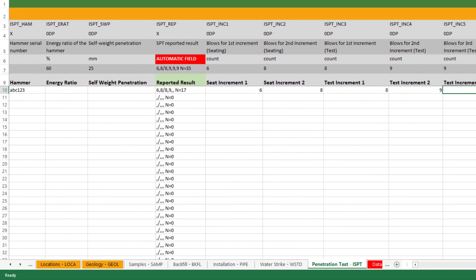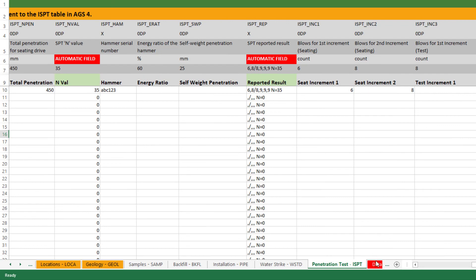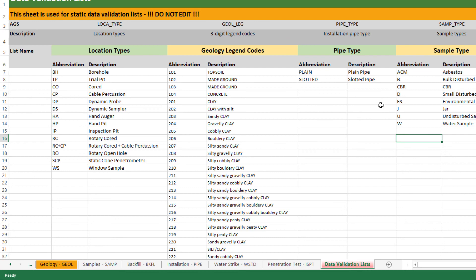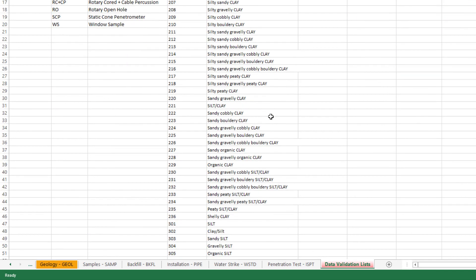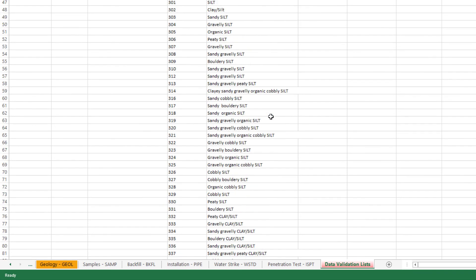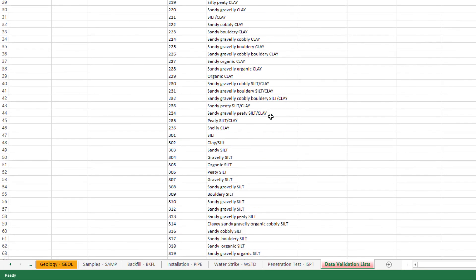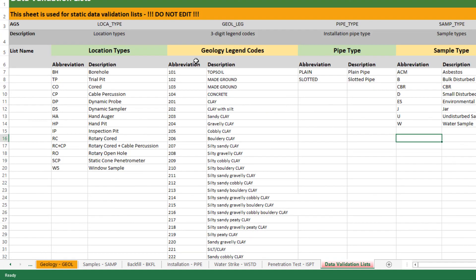Finally I'm just going to show this last tab here. This worksheet here is not editable and this is the data validation list. So this is where when you hit a drop down and it's giving you suggestions like sample type, pipe type, or geology legend codes, this is where that information is coming from. It's a handy reference there to see, particular for the AGS legend codes as a lookup.